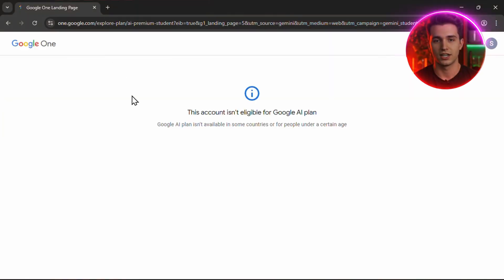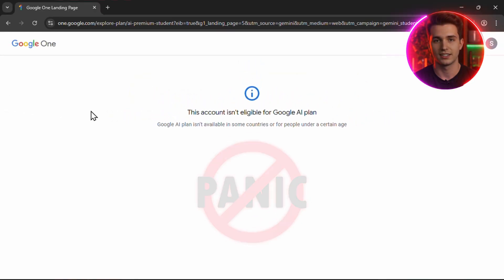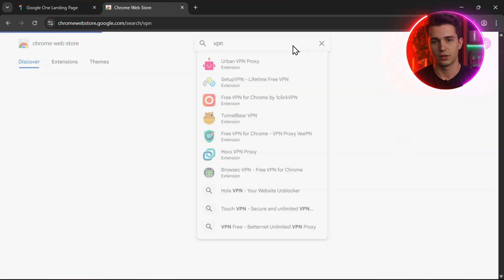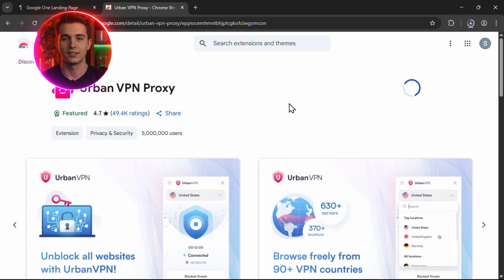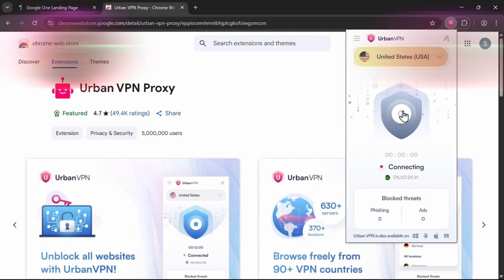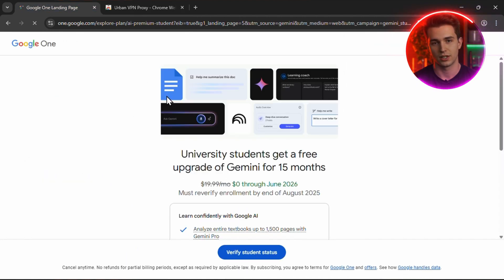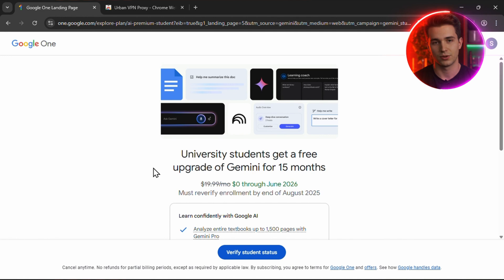Now, if you're outside an eligible country, you'll probably see a message saying this account isn't eligible for the Google AI plan. But don't panic, there's a quick fix. Just head over to the Chrome Web Store and install any VPN extension. I personally recommend UrbanVPN because it's fast and free. Once installed, open it and select the United States as your location. Then go back to the Google VEO page and simply refresh it. The page will reload and now you'll see a new message pop up saying: University students get a free upgrade of Gemini for 15 months. That means it's working. Now let's move to the next step.